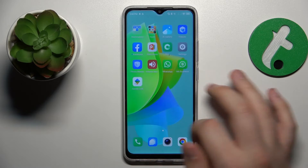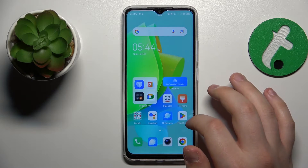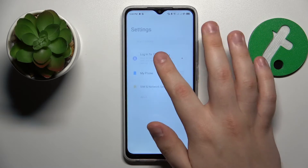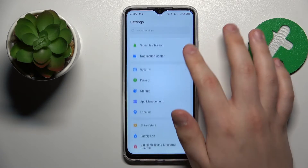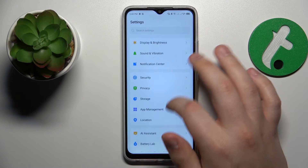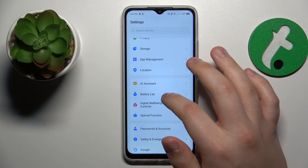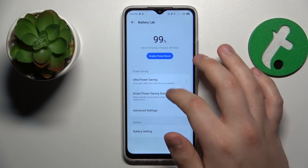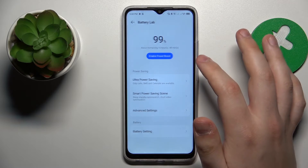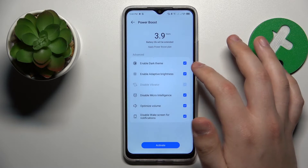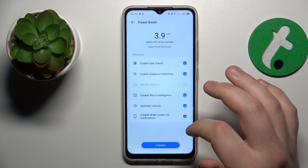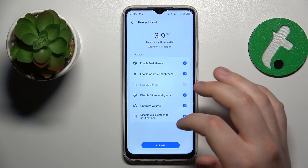You can also enable Performance Mode by launching Settings, going to the Battery tab in the app category, and tapping Enable Power Boost. Here is the list of measures it will apply.